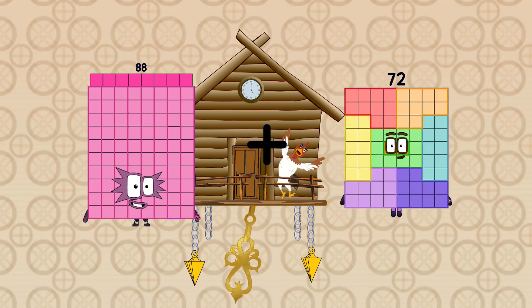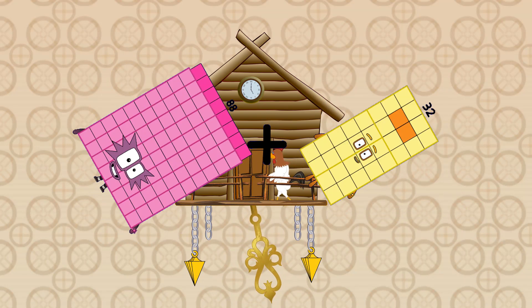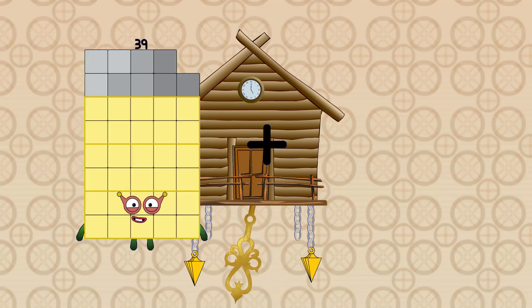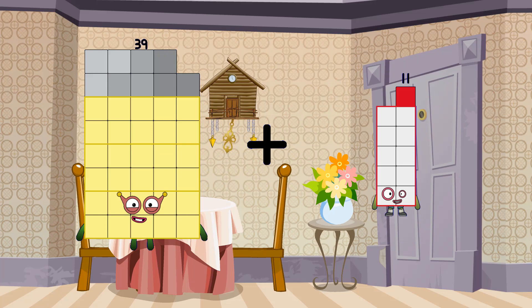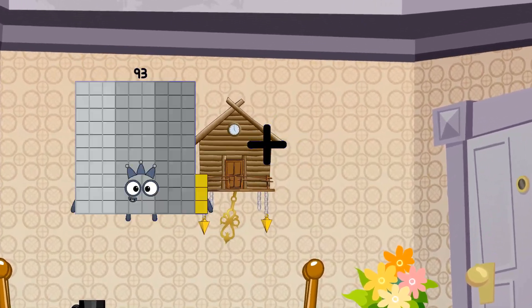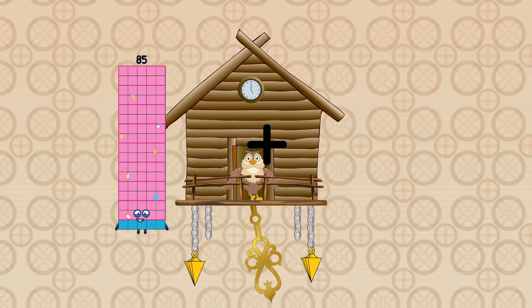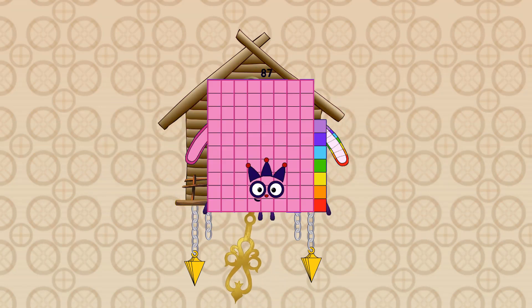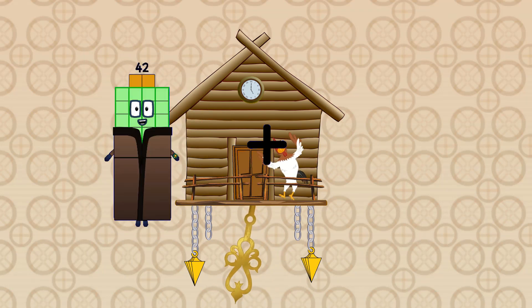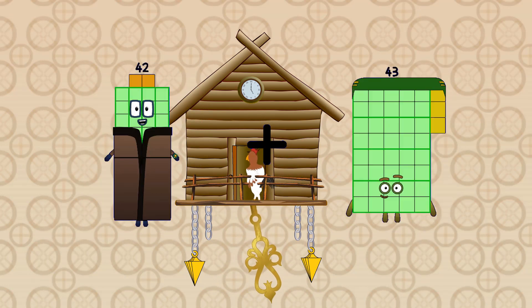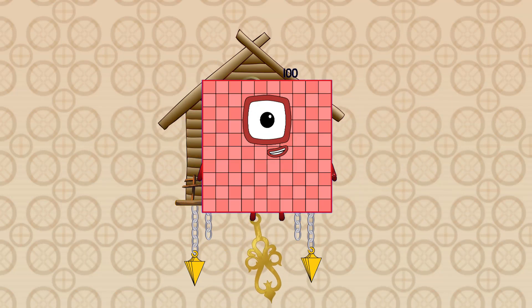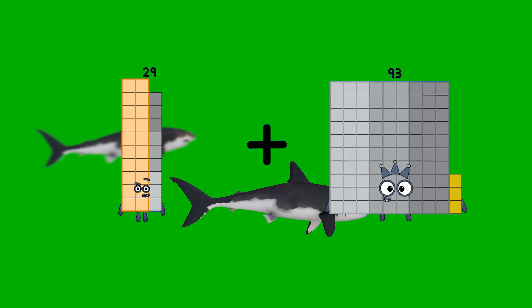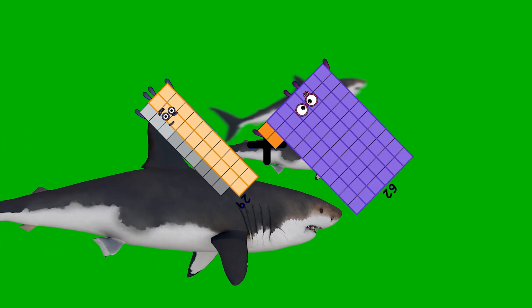88 plus 32 equals 120. 39 plus 11 equals 50. 85 plus 2 equals 87. 42 plus 58 equals 100. 29 plus 62 equals 91.